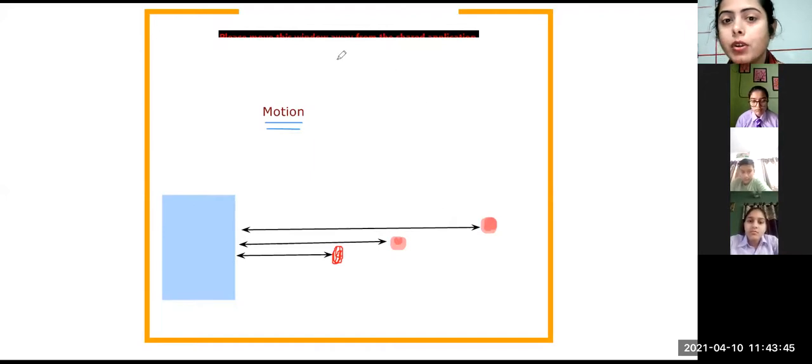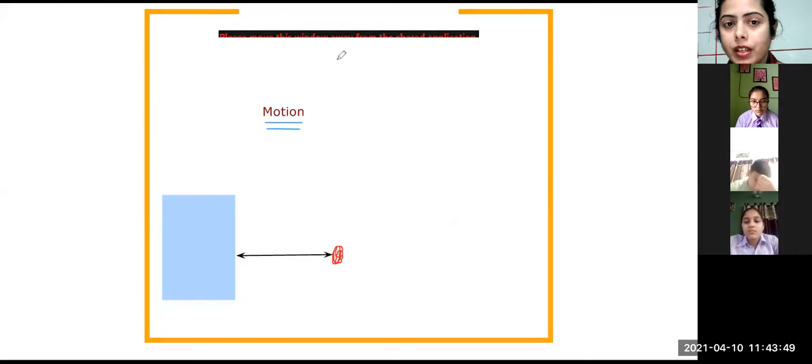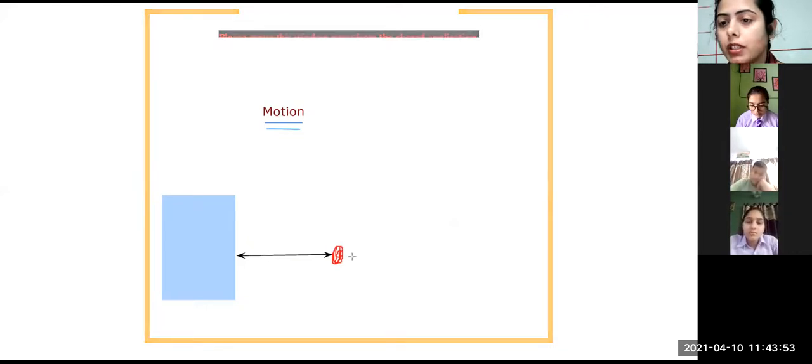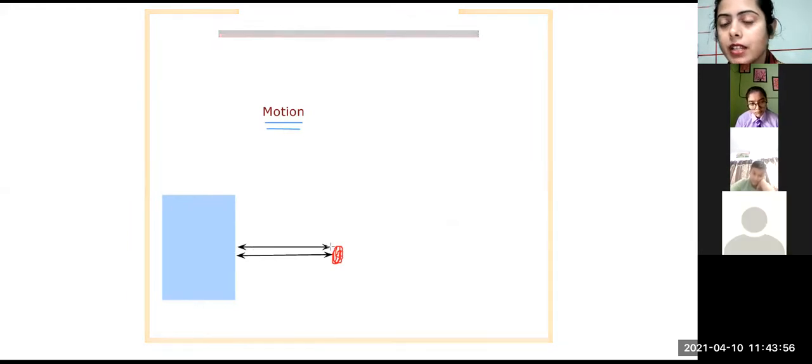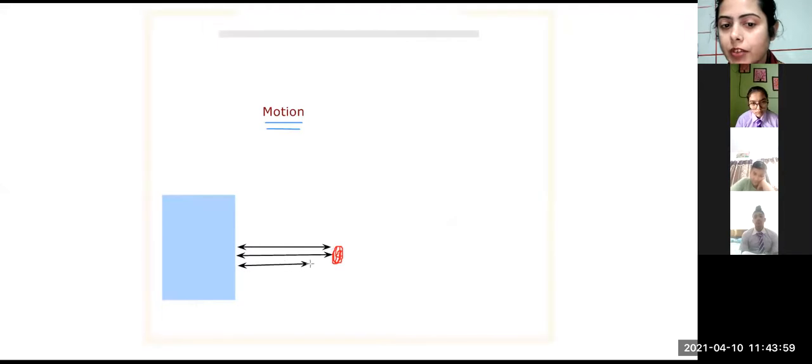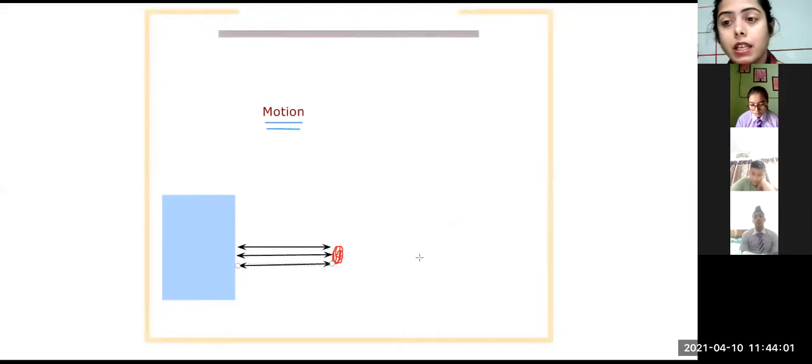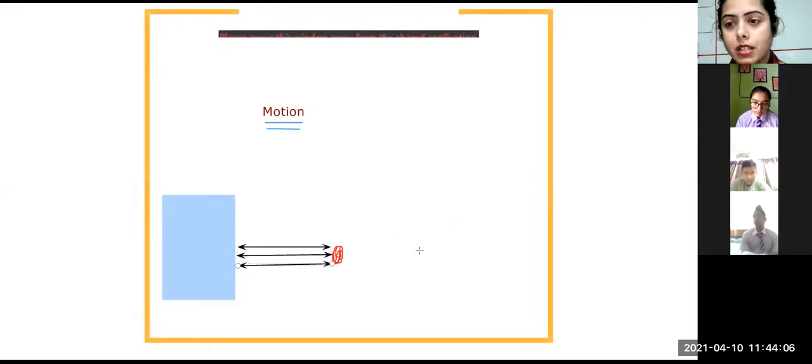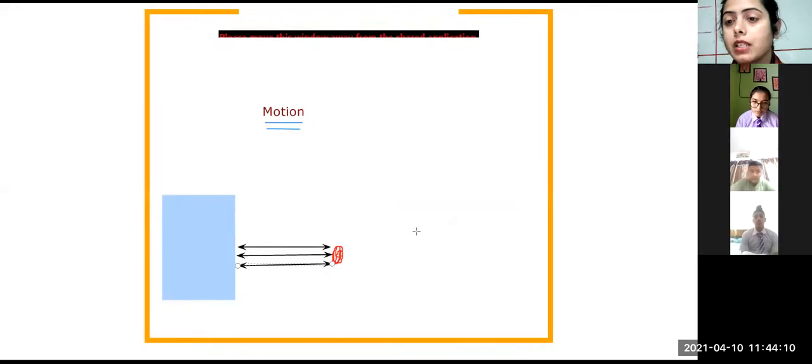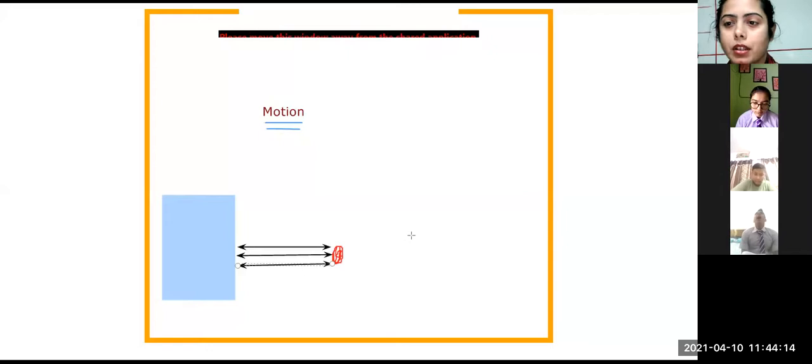Now suppose the same thing. You check for the first time the distance between the person and the object. It comes to be three meters. After again five seconds, you check, it is still three meters. So is the person moving? No, the person is not moving. So whenever you have to check whether the object is moving or not moving, you have to compare it with something.